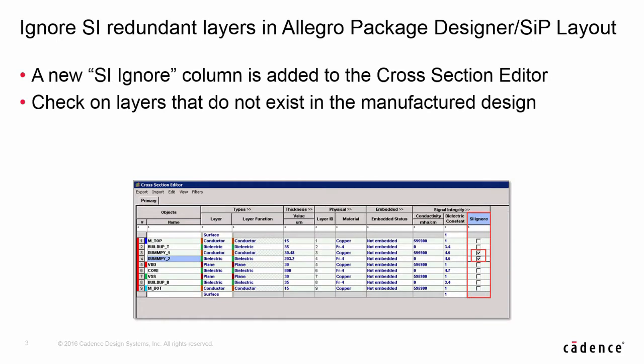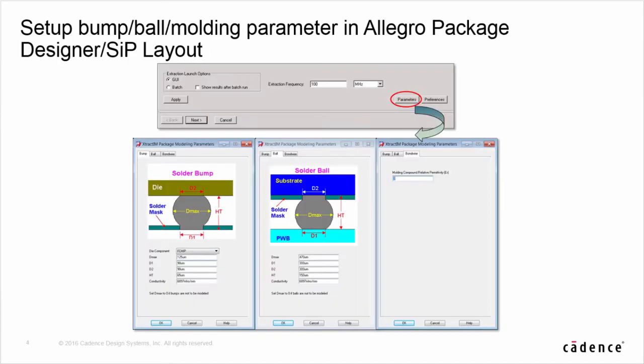In a package design, it is very common to add layers that are not existing in the real package for a specific purpose, for example, solid mass creation. Those layers need to be cleaned up before going to simulation. The C4 bump profile on a flip-chip die and the solder ball profile on a BGA component and the molding compound material property need to be considered in the simulation.